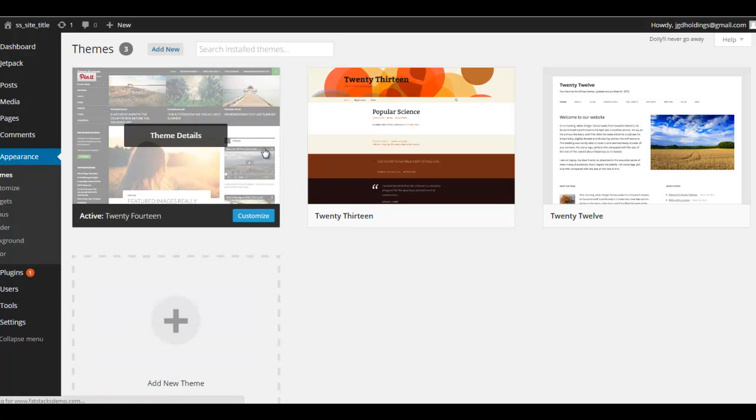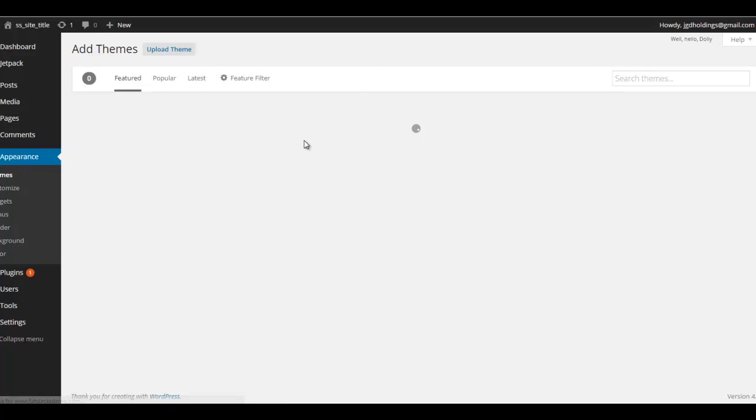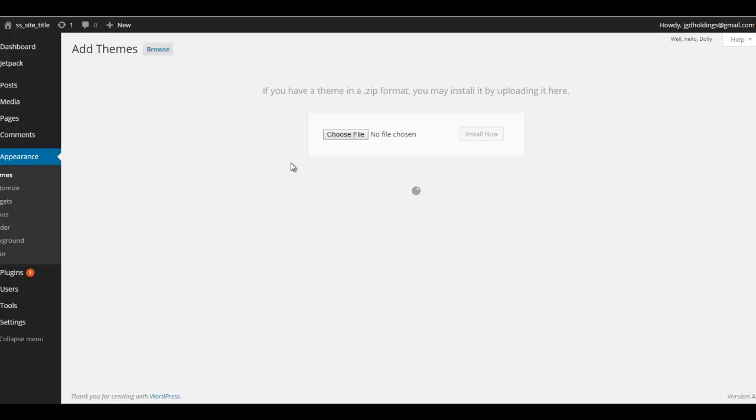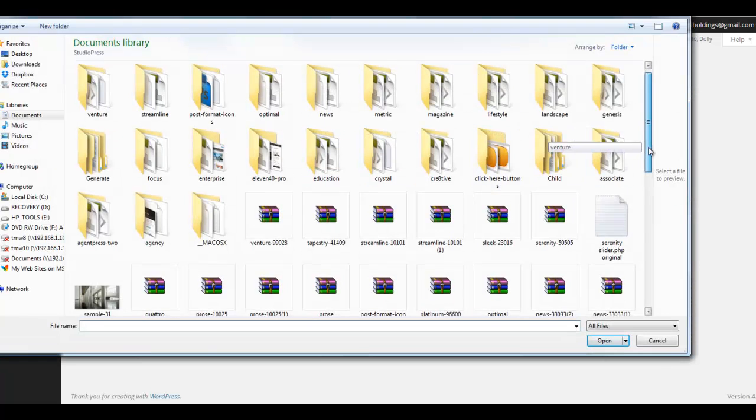You want to add a new theme and the Genesis Framework is by StudioPress. It's not a free theme and we'll go to upload. So the order is you want to do the Genesis Framework first and then the child theme. Don't do the child theme first, alright? So the Genesis Framework is what we'll put on first.